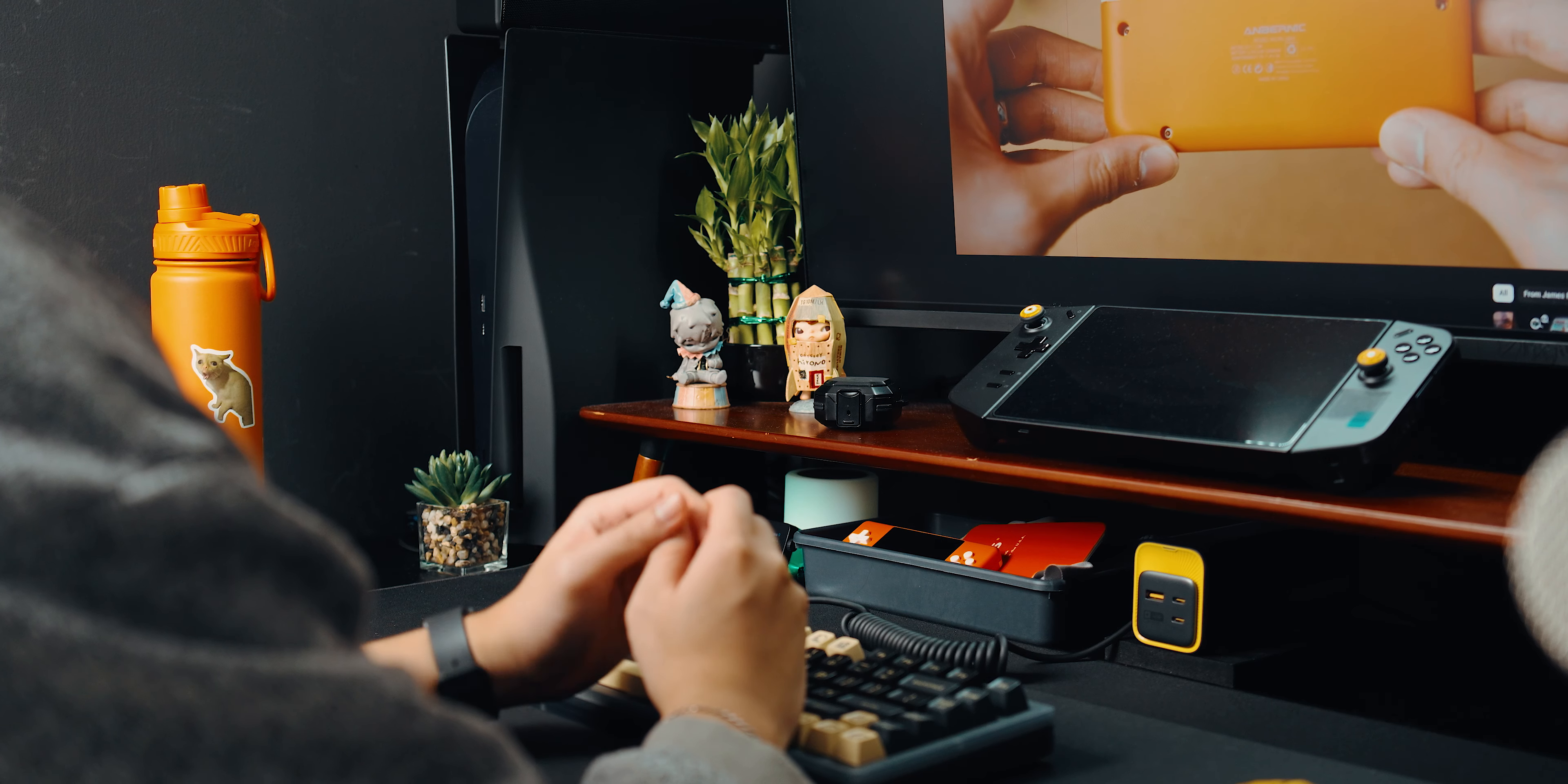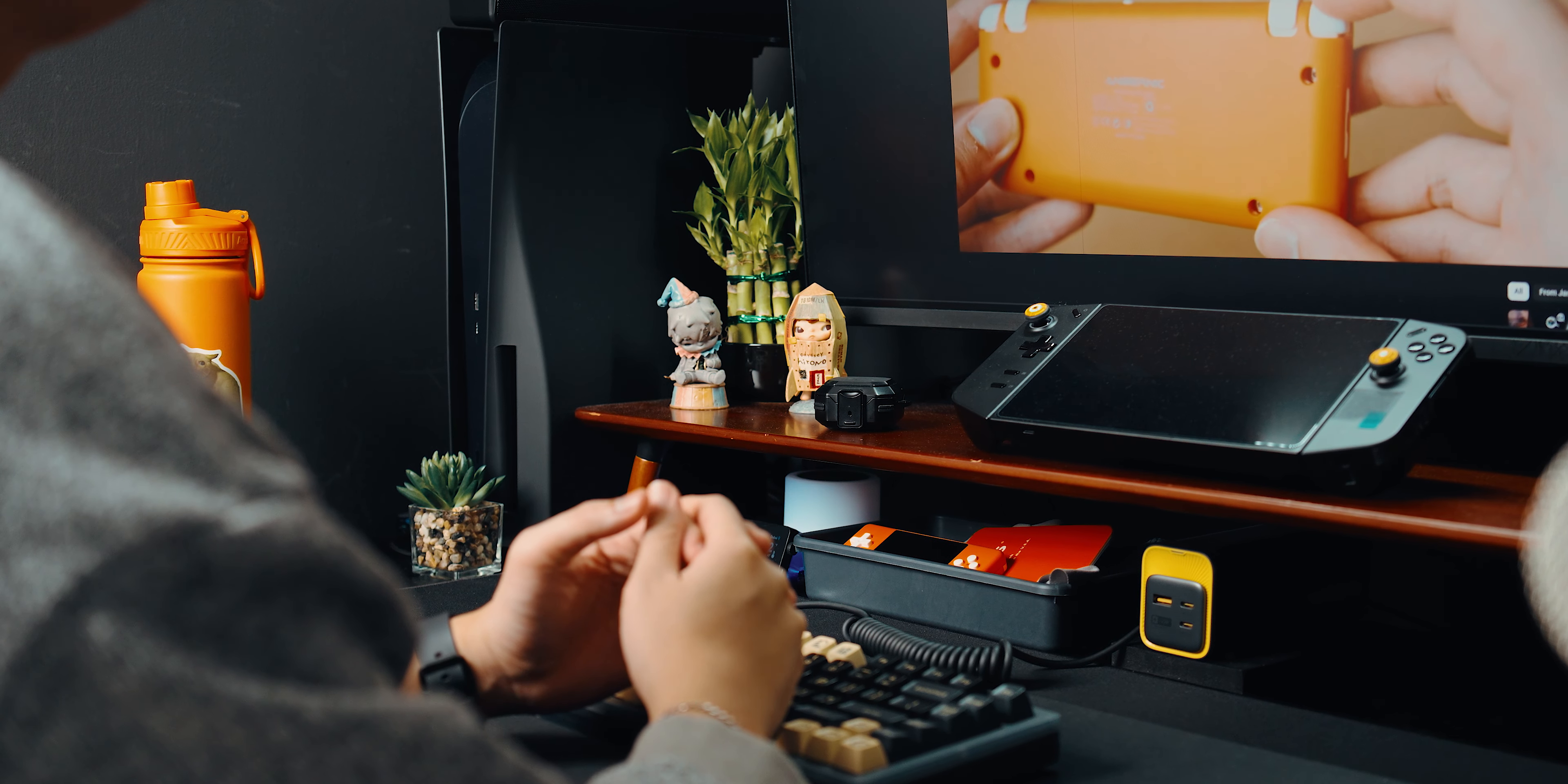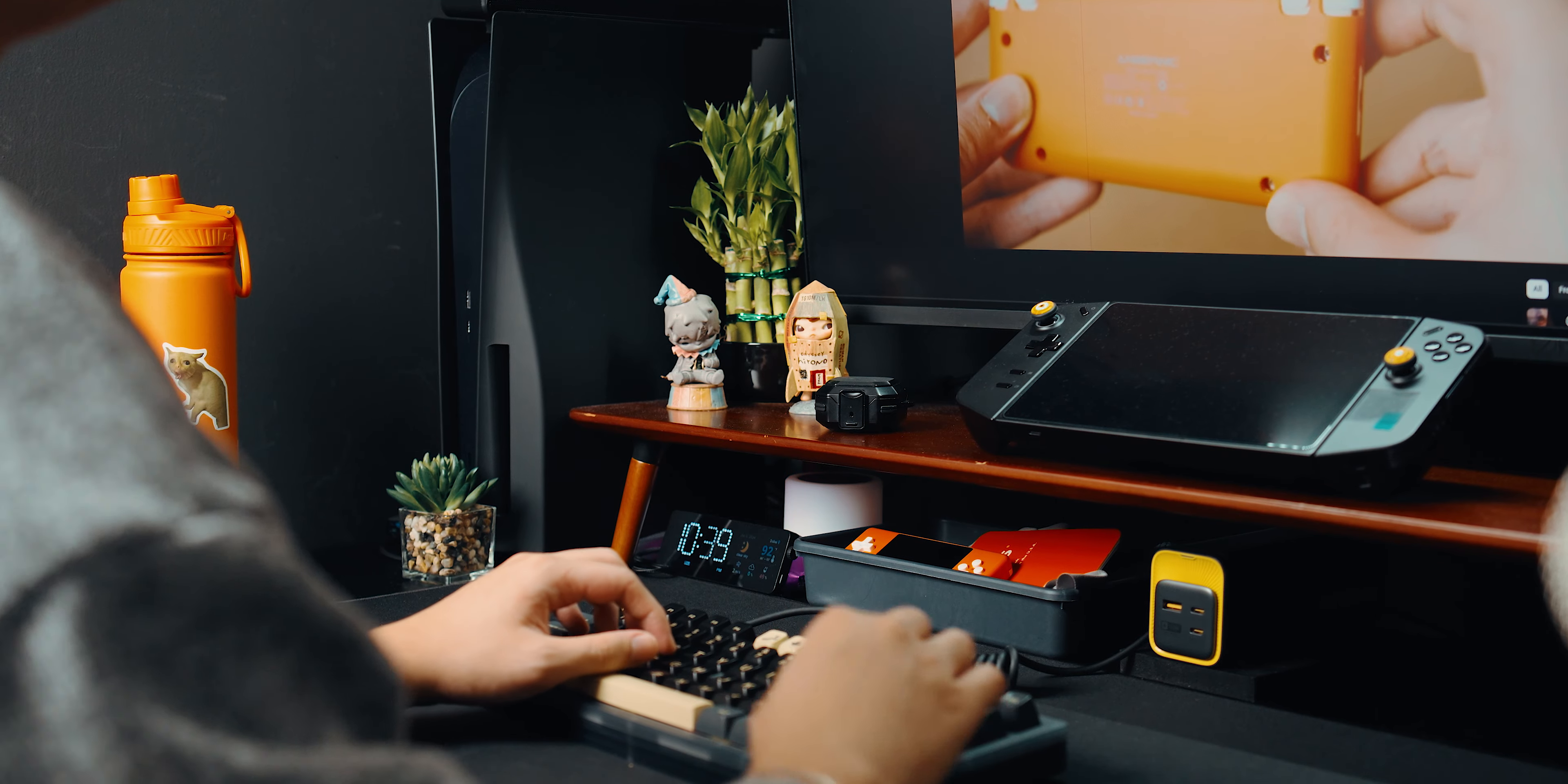If you're like me and spend countless hours in front of a computer screen, whether for work or gaming, you know the importance of having the right lighting to reduce eye strain and enhance your experience.